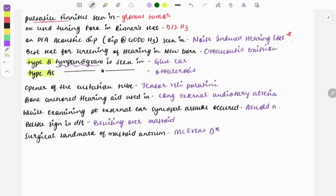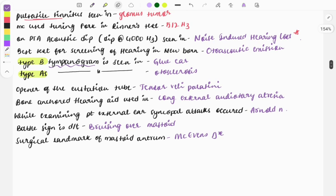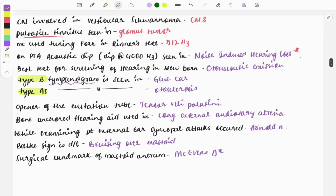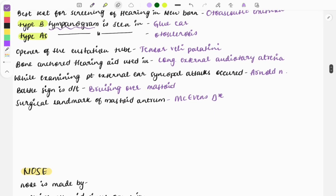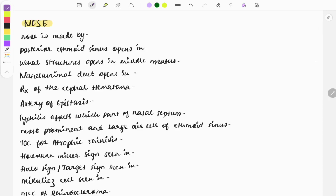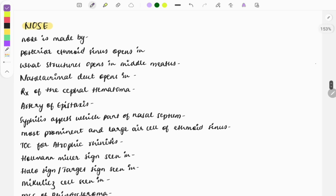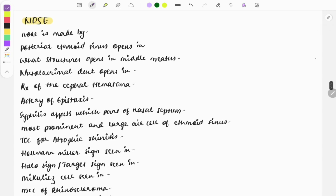Moving on to one-liners from the nose. A frequently asked basic question: the nose is made up of — the upper one-third is made by bone, and the lower two-thirds are made by cartilage.